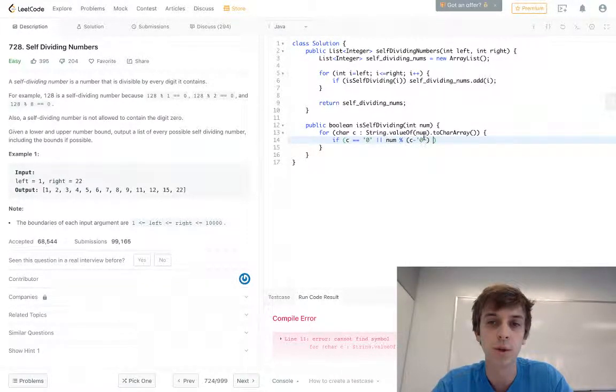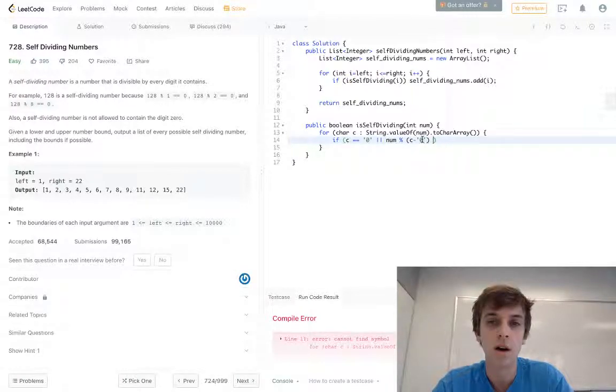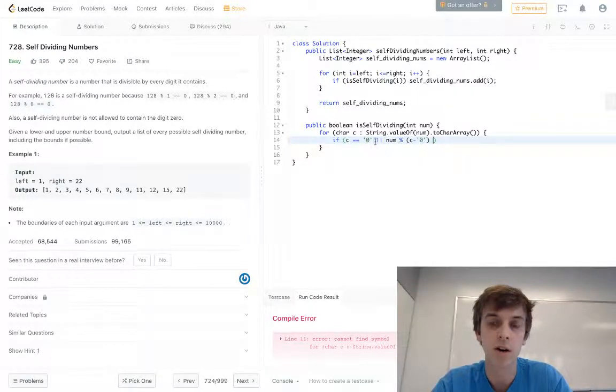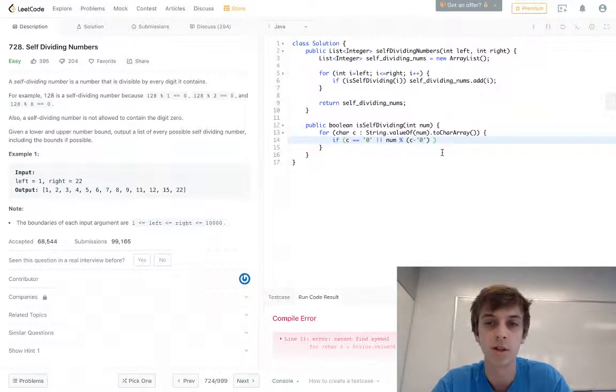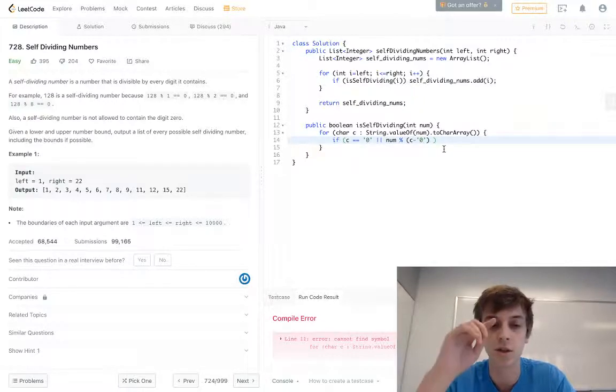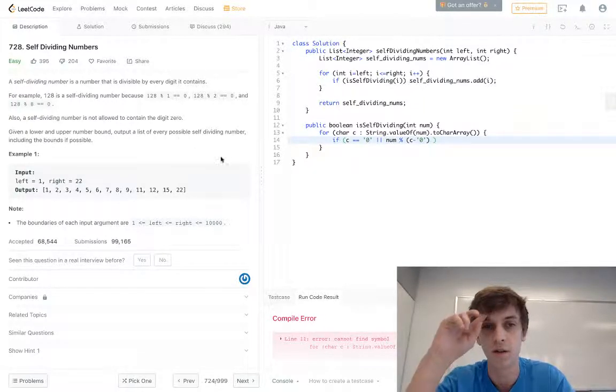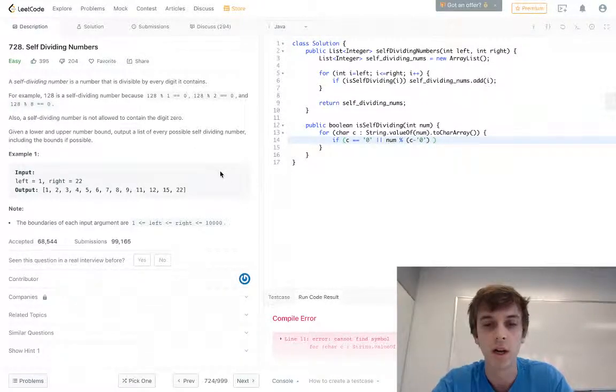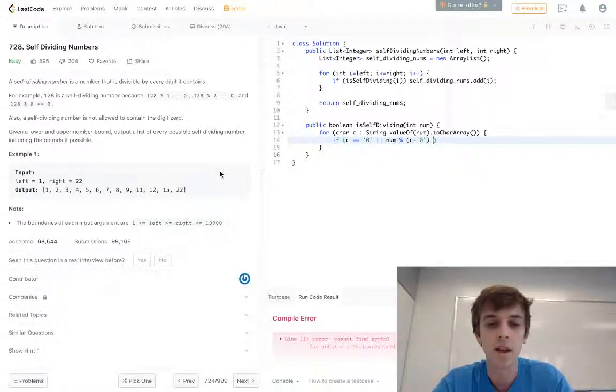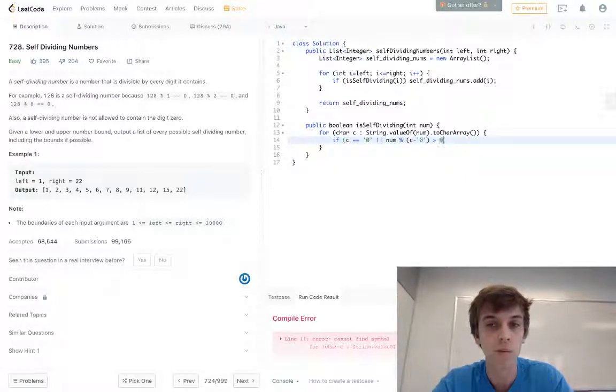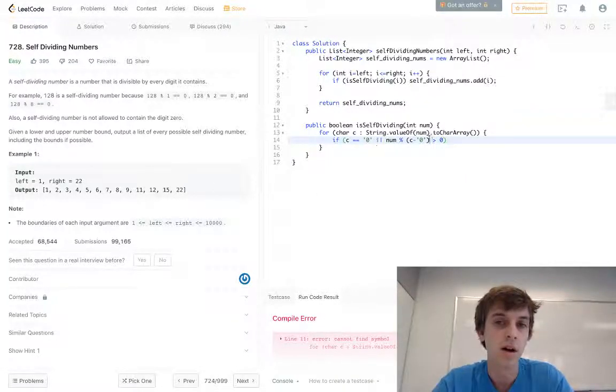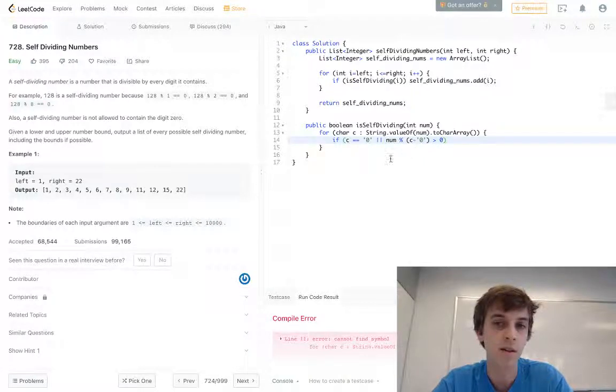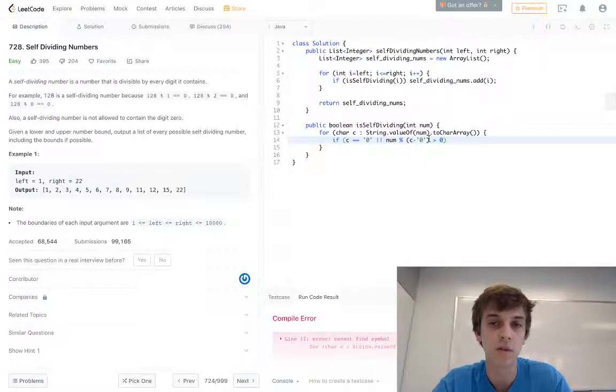Is greater than zero, that means it's not divisible. So if the number was 128, the first part of this loop would check if 128 is divisible by 1.